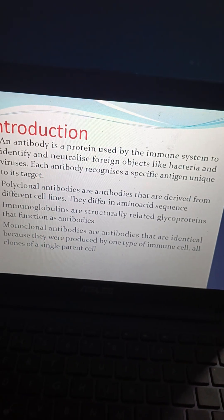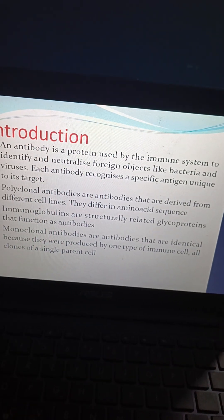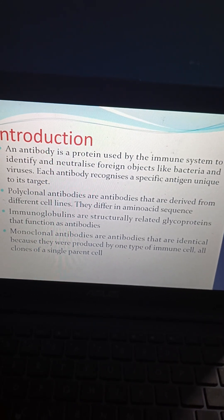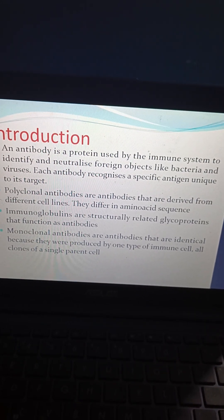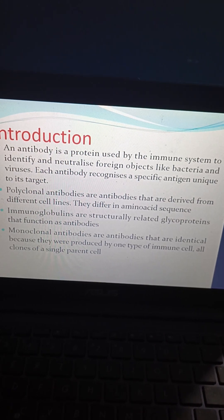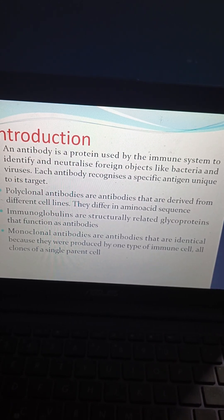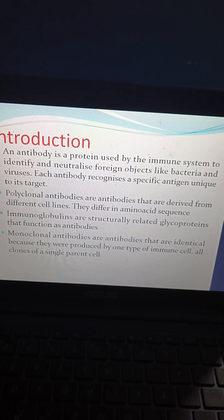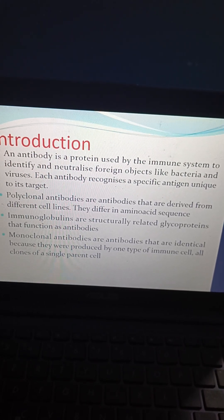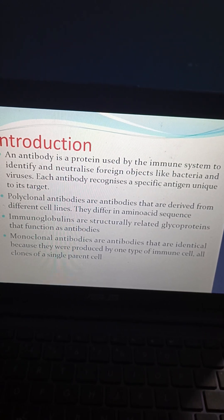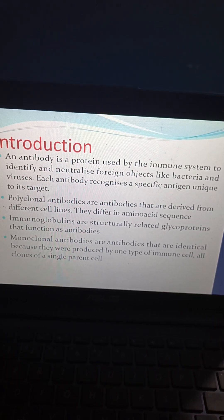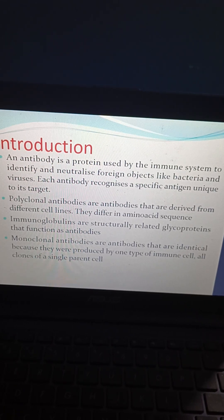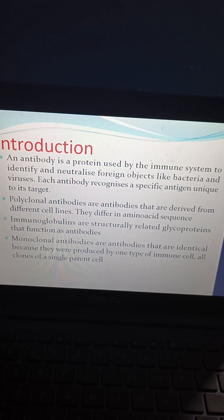An antibody is a protein used by the immune system to identify and neutralize foreign objects like bacteria and viruses. Each antibody recognizes a specific antigen unique to its target. Polyclonal antibodies are antibodies derived from different cell lines and differ in amino acid sequence. Immunoglobulins are structurally related glycoproteins that function as antibodies.